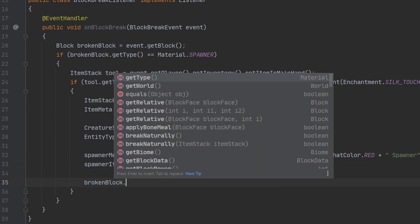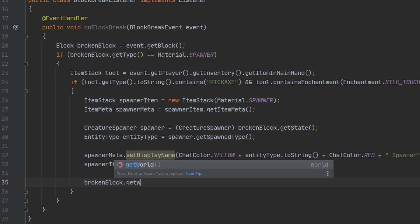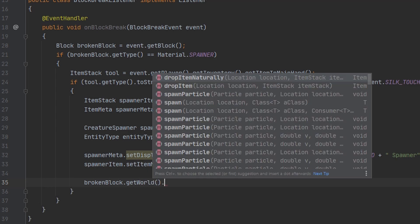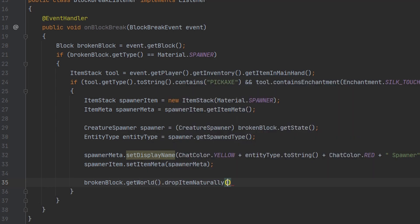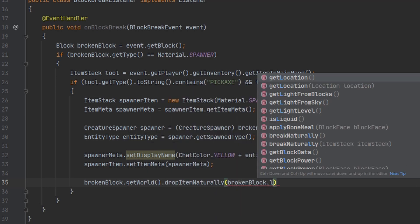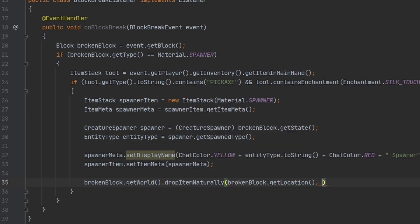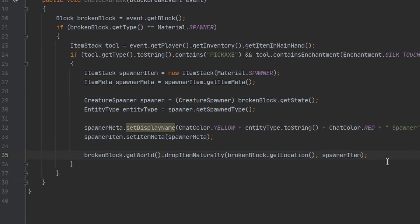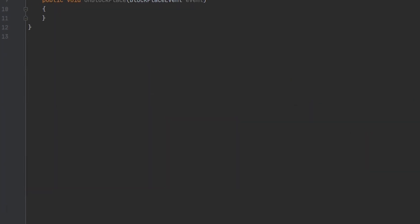And then we can drop the block into the world. I'm going to get the world from the block and then we can use the method drop item naturally and get the blocks location and then drop our spawner item. And that's all for this class. Let's head on over to our block place listener.